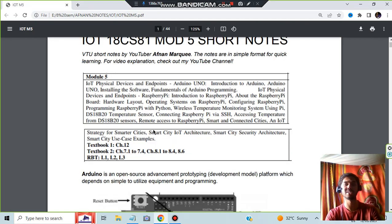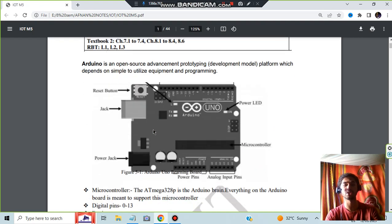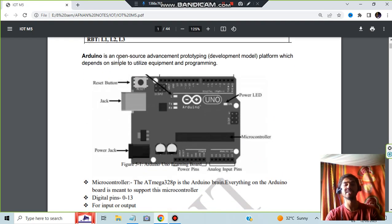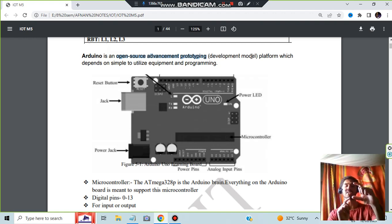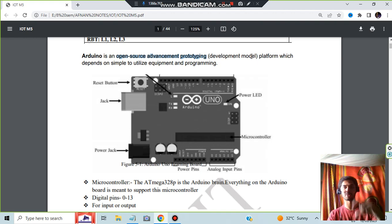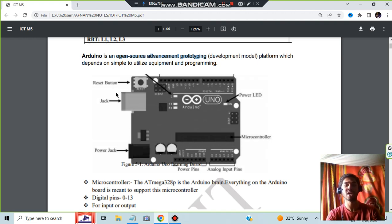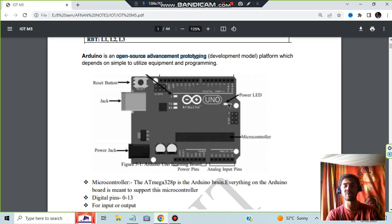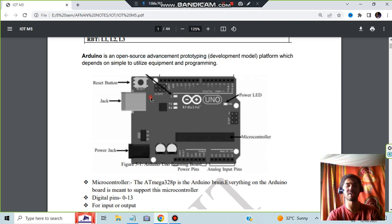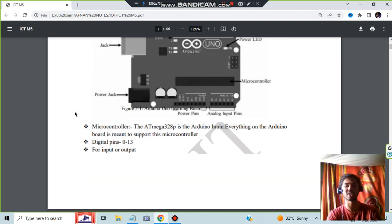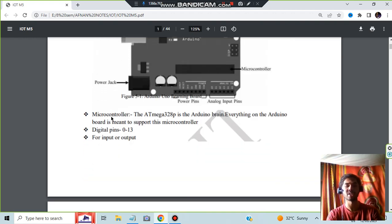First is Arduino programming. Let me show you the architecture or what is the Arduino. It is an open source advancement prototyping development model. It has a reset button, power jack, power pins, analog pins, microcontroller, power LED. By using these things we can do many things.